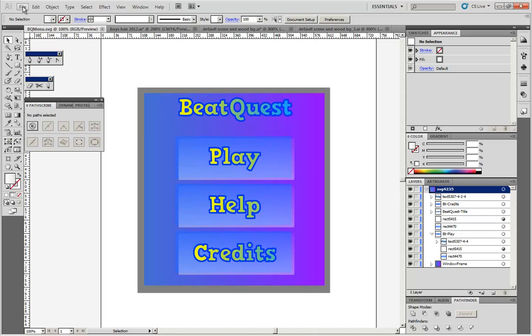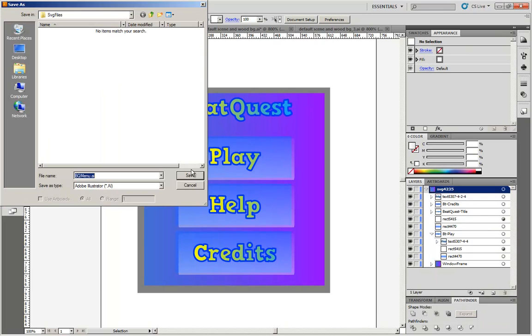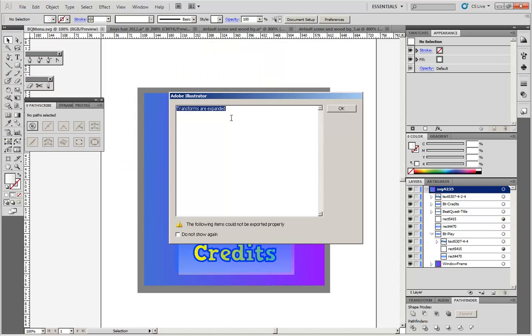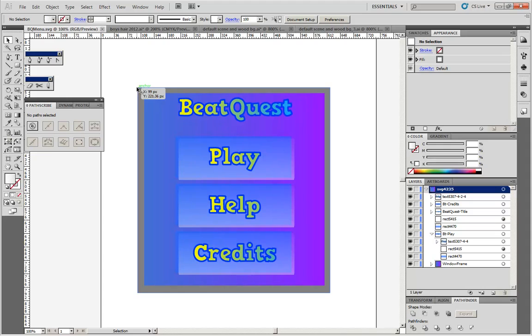It's simply best if you expand those points into absolute positions. If you use Illustrator, simply by saving the file as an SVG, Illustrator is going to tell you transforms are expanded. Things like rotate, scale, skew.